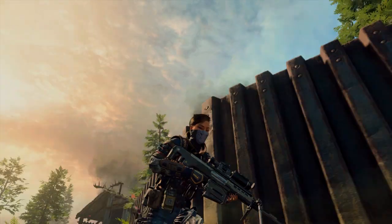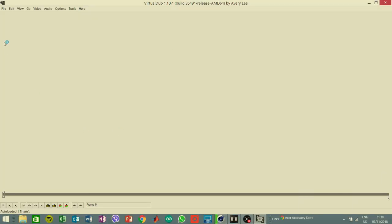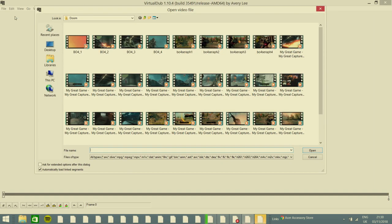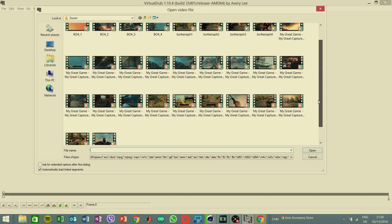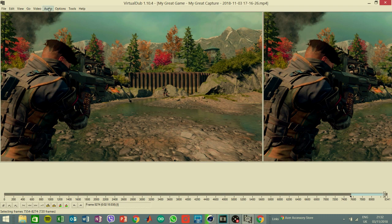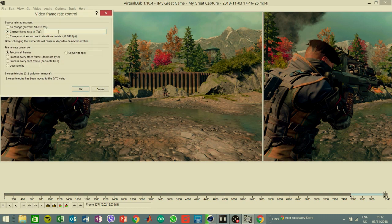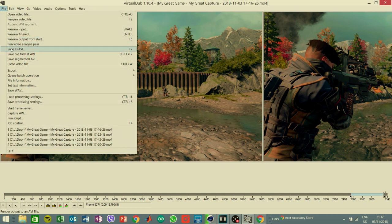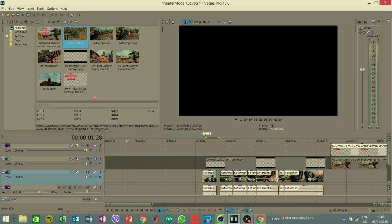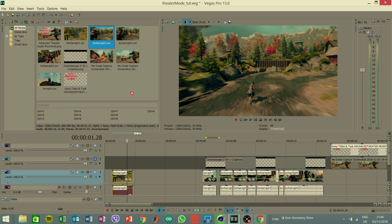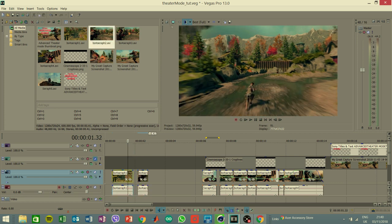Before we actually head into editing our footage, we want to do some pre-processing in an application called VirtualDub. Because our footage was captured at 0.1 speed, we need to bring this up to 100%, and we're going to do that using this software. Basically what you want to do is load all your footage in, then change the frame rate to 600 frames per second and export it as an AVI file.